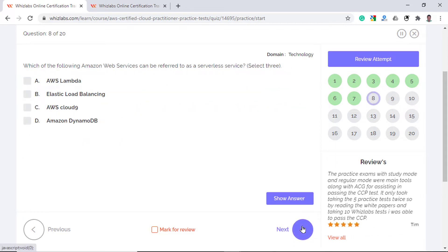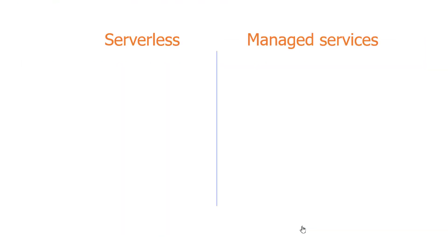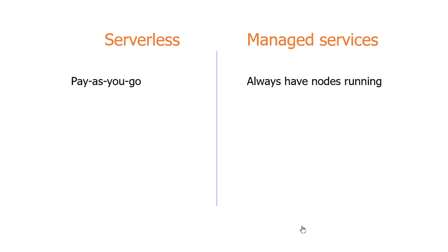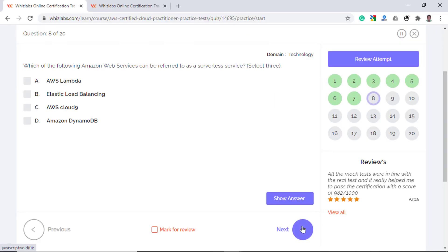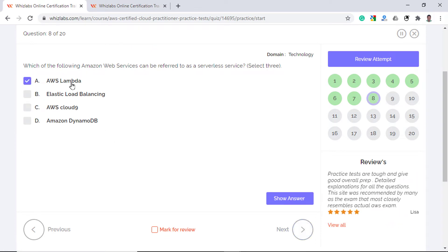The next question, which of the following Amazon Web Services can be referred to as a serverless service? Select three options. First, let's understand the difference between a serverless and managed service. Serverless means you pay as you use. If there is no traffic, you do not pay anything. If there are lots of traffic, the scaling is automatic and you pay according to the traffic. Whereas managed services have a minimum number of nodes running all the time and you pay for them, irrespective of whether you receive traffic or not. However, they are called managed services because you do not have to worry about patching, updates, networking and backups. AWS automatically manages them for you.